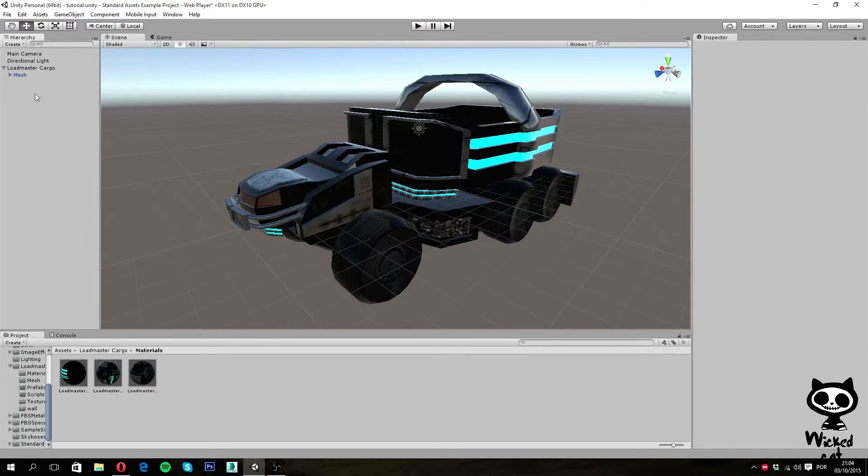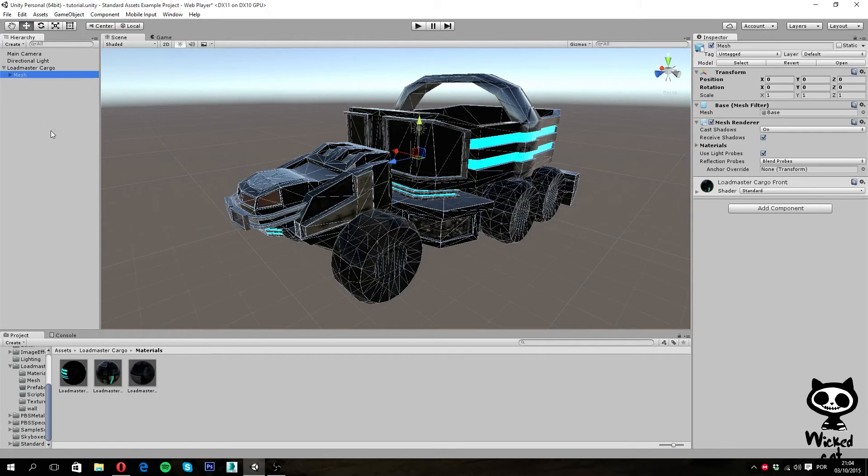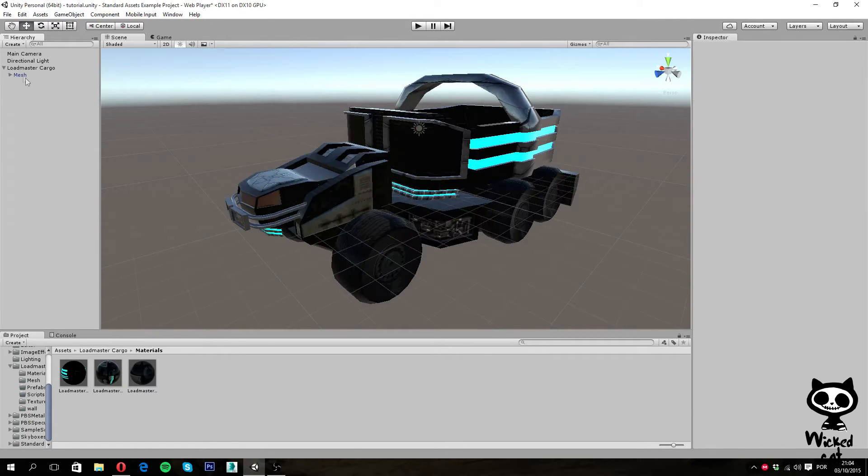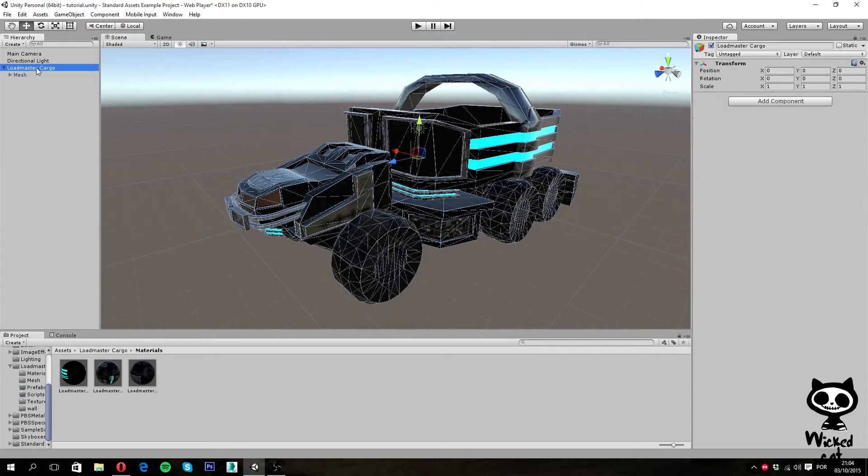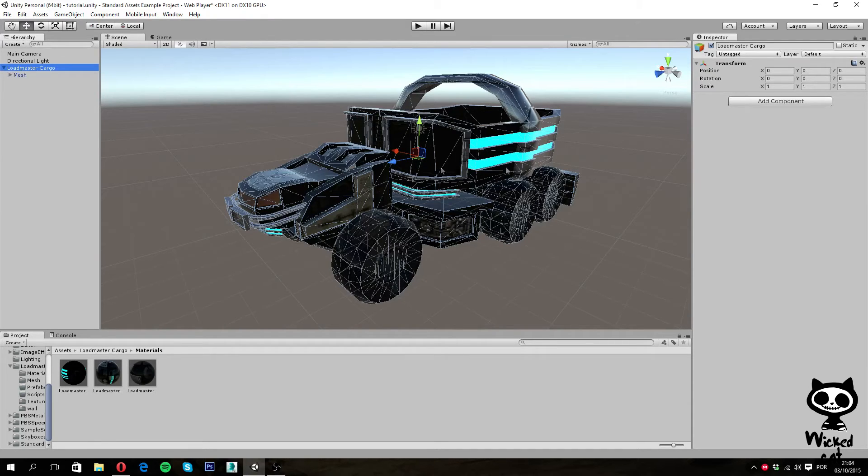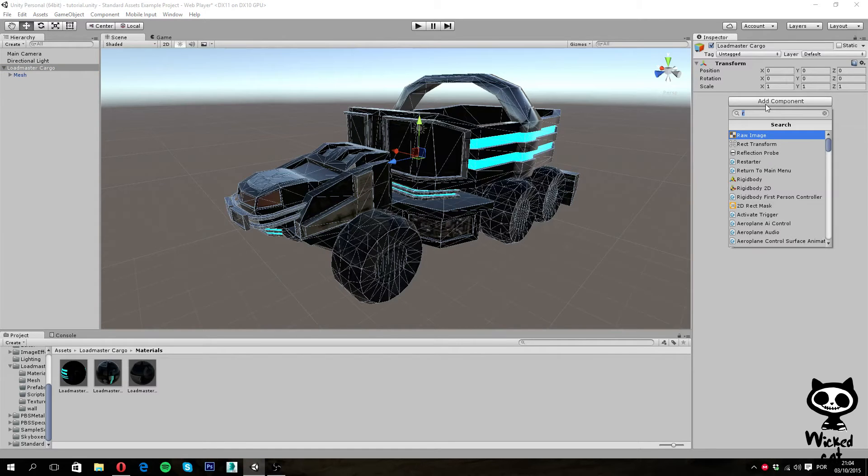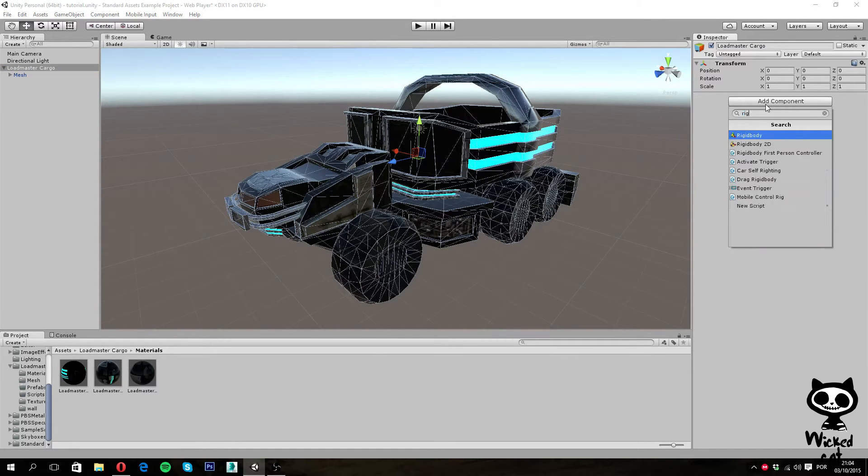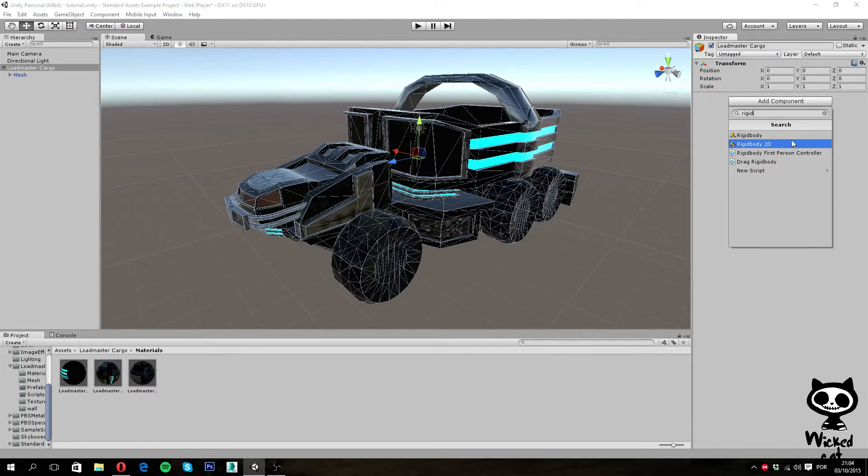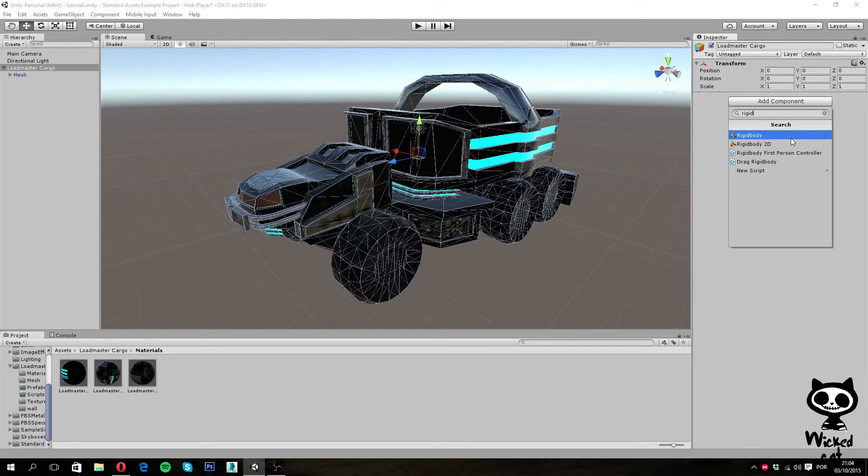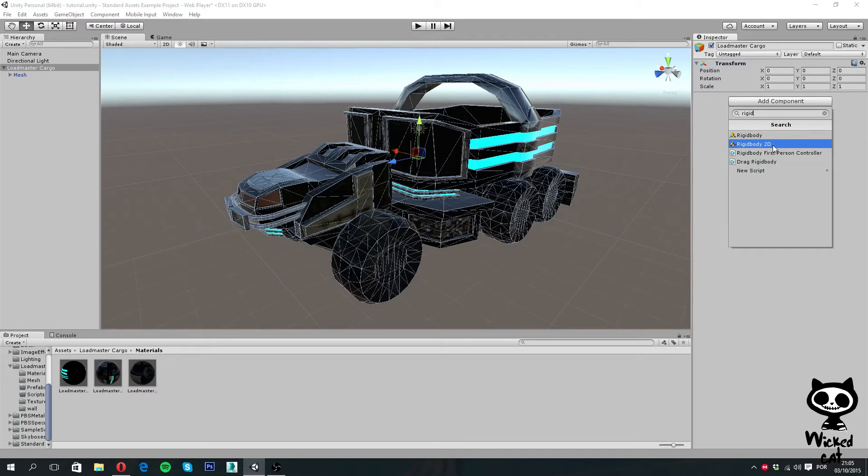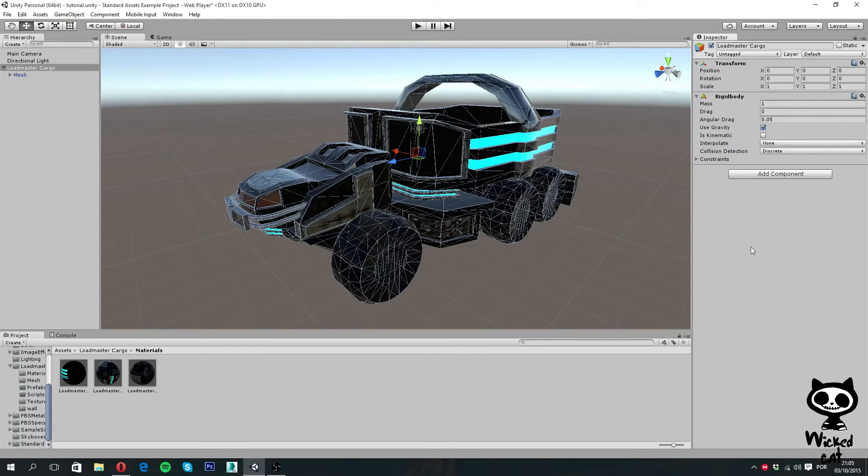So what I am actually going to do now is select, now that we have the Mesh object child of Loadmaster Cargo, is to select the Loadmaster Cargo, which is the parent GameObject, and I am actually going to add a Rigidbody component to it. Now I go to Add Component, I am going to search for Rigidbody. And as you guys can see, we have two Rigidbodies right here. We have two types of Rigidbodies - the Rigidbody and the Rigidbody 2D. For now we are going to focus on Rigidbody and leave the Rigidbody 2D for when we start working with 2D in Unity. So I am going to select Rigidbody.